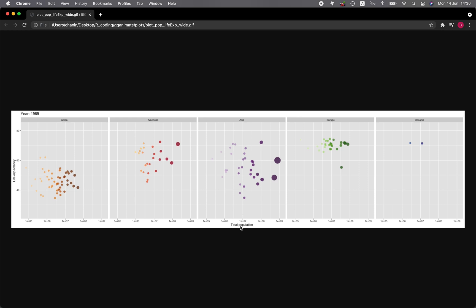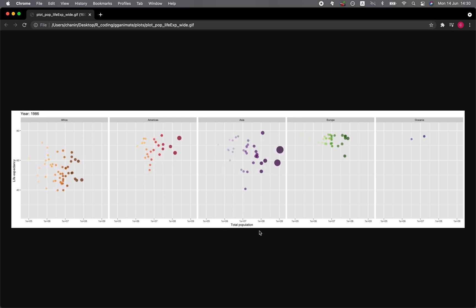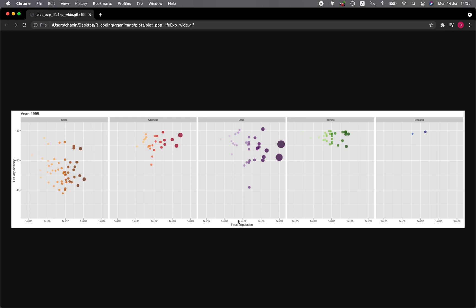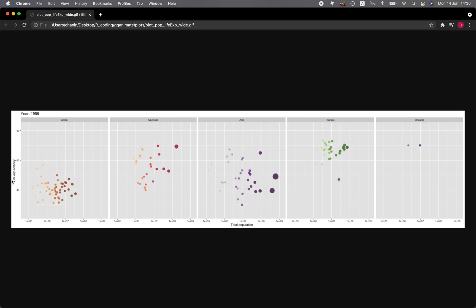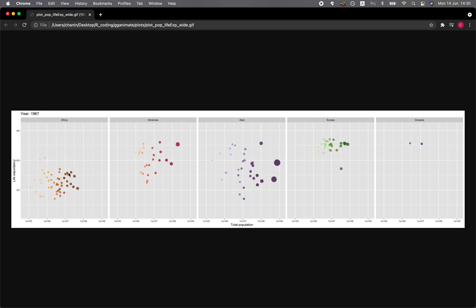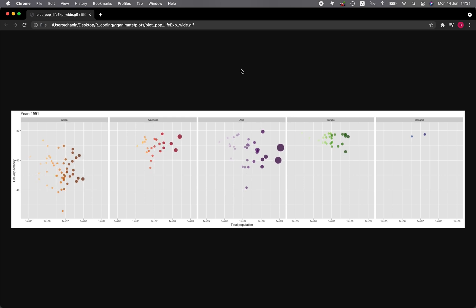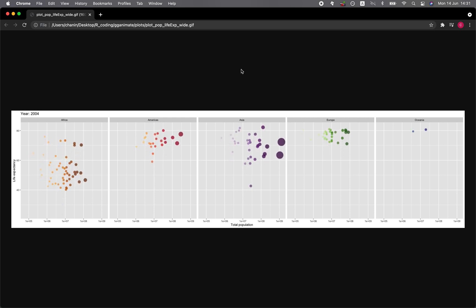And so the x and y variables that we're plotting here in the scatter plot is the total population in the x-axis and life expectancy in the y-axis. And so we're going to make this plot in this tutorial. Let's get started.